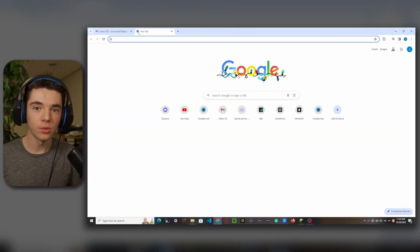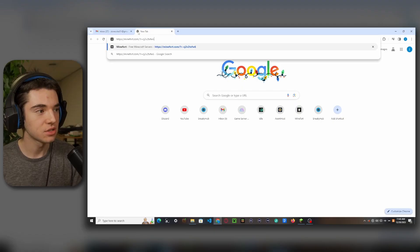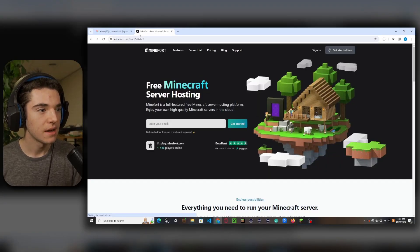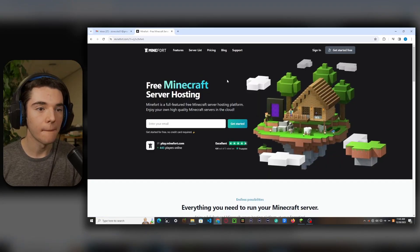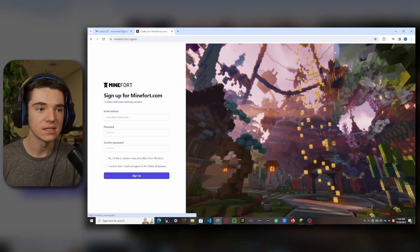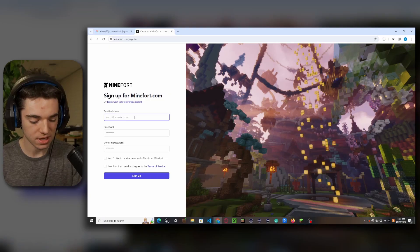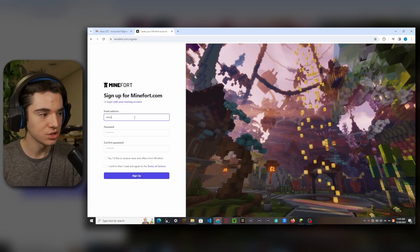Alright, so the first thing that you'll want to do is head to the first link in the description and that will take you here to Minefort. So we want to go to get started free and now we want to type in our email address.